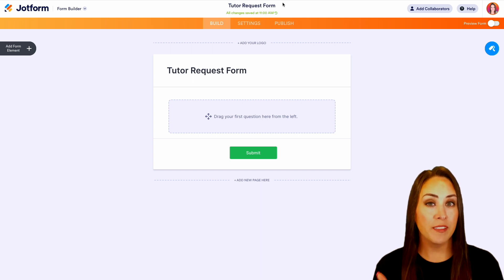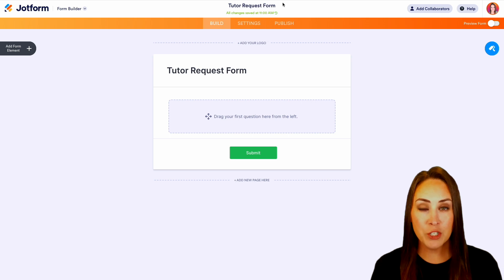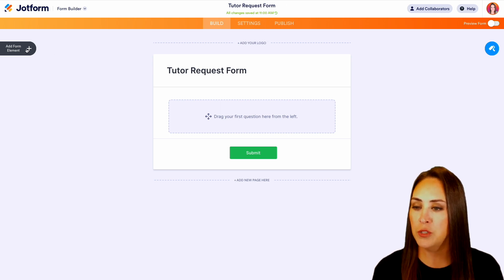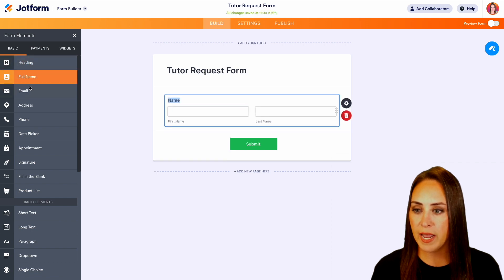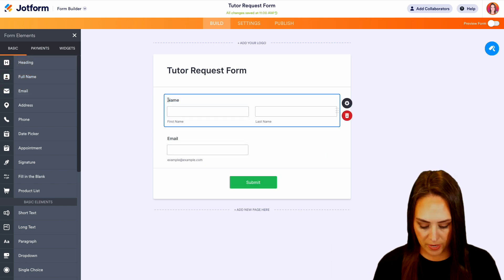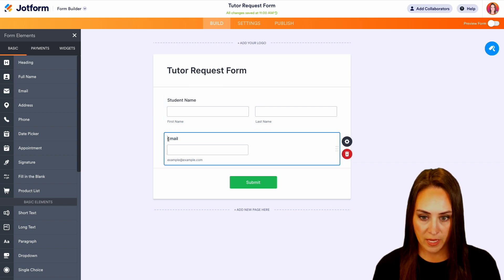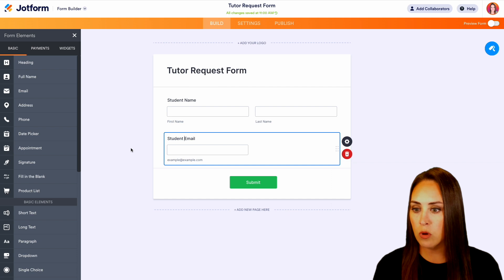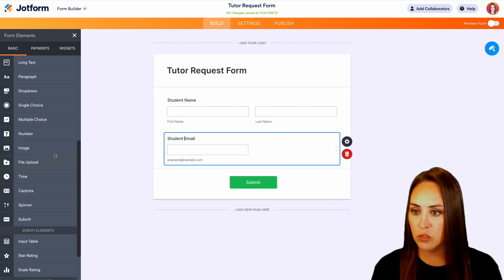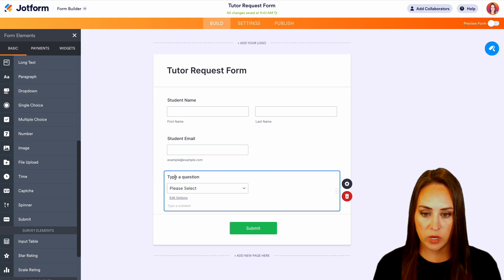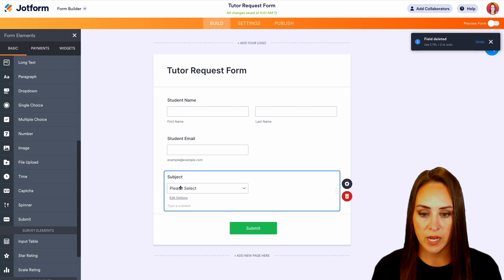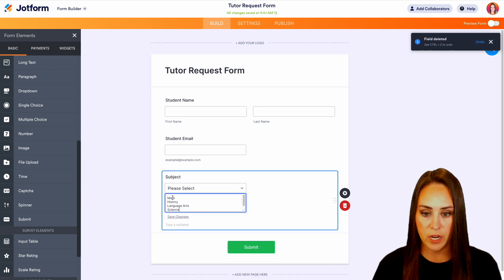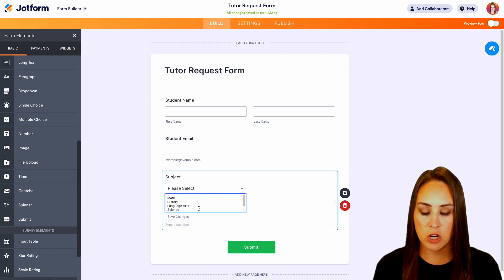Now over on the left-hand side, this is where we're going to drag and drop any form fields that we need. So let's go ahead and choose add form element. And we'll choose full name and email. We'll change this to be student name and student email. We'll scroll down and choose a dropdown. This one is going to be for the subject that they're looking to be tutored on. I'm going to edit these options and enter in four different subjects: math, history, language arts, and science.